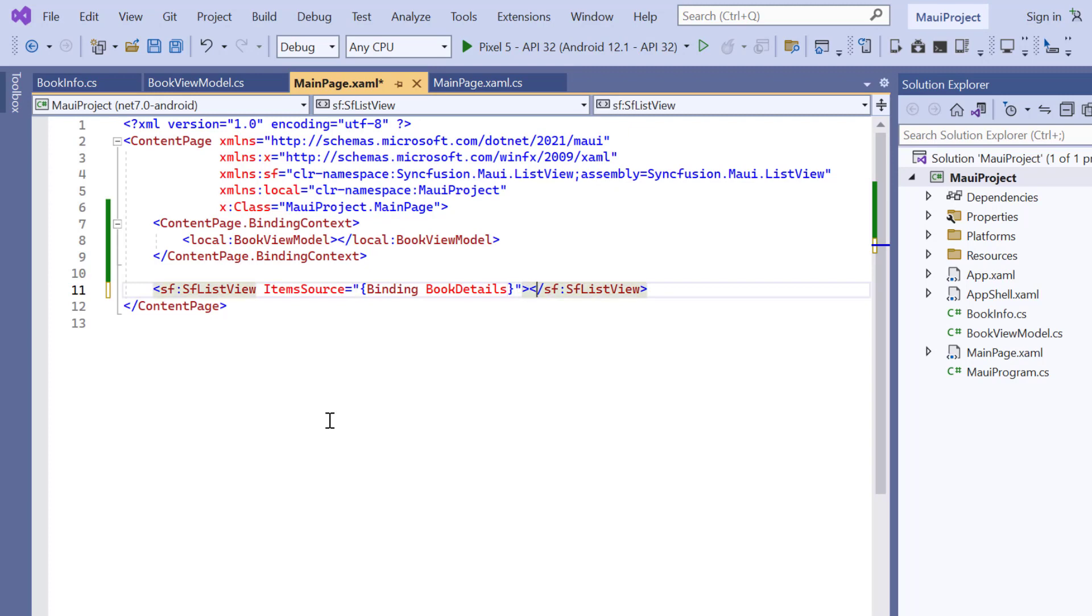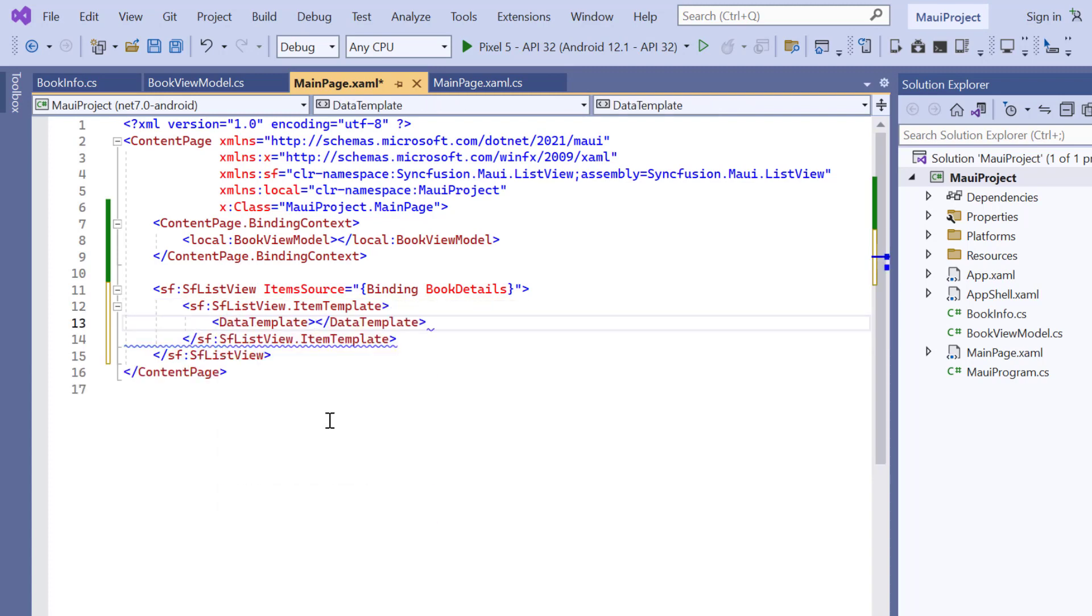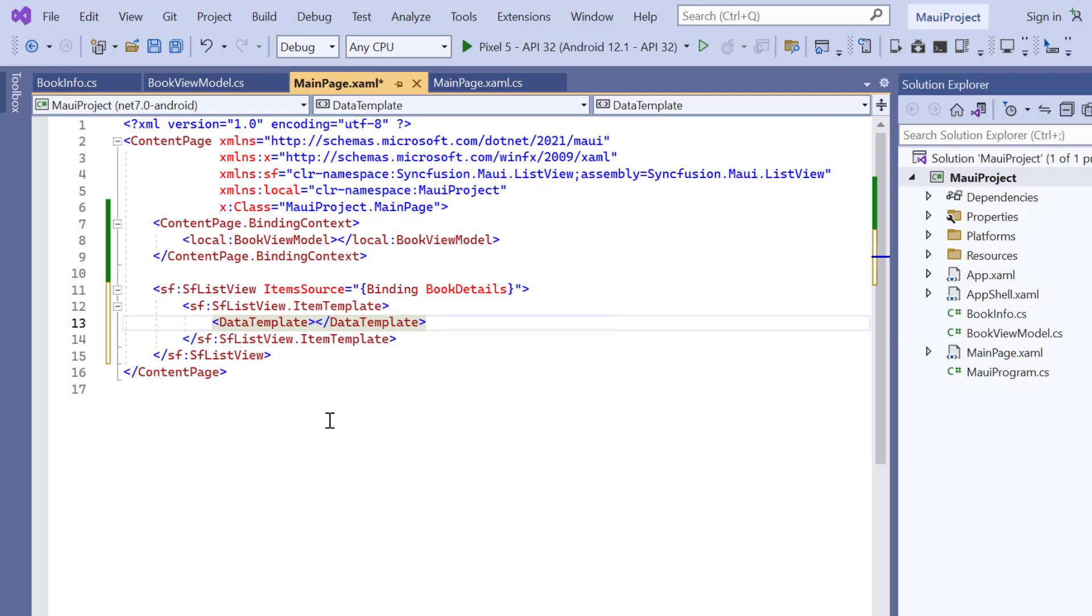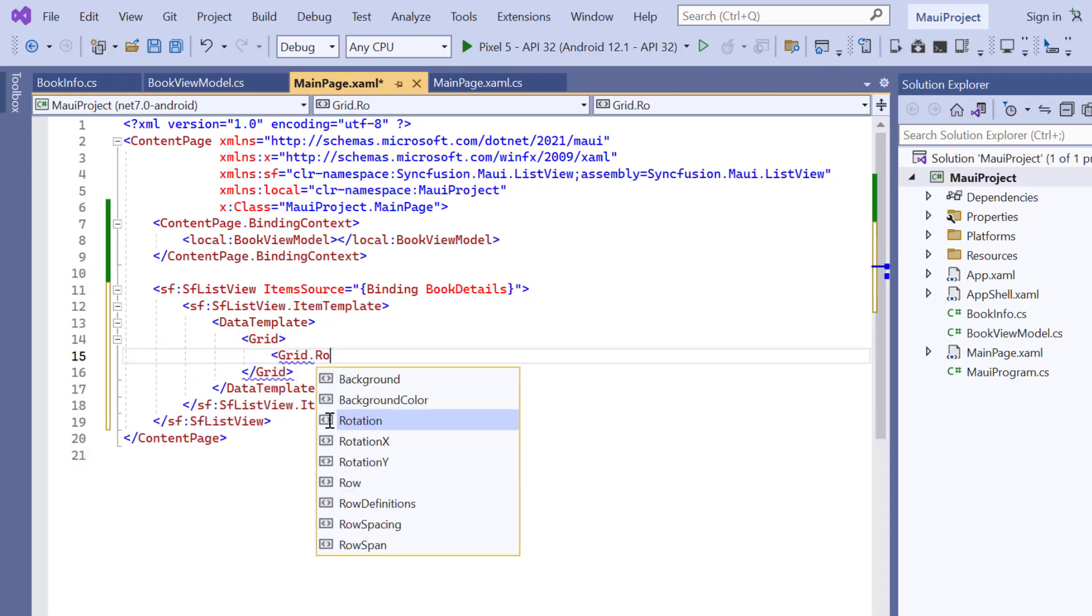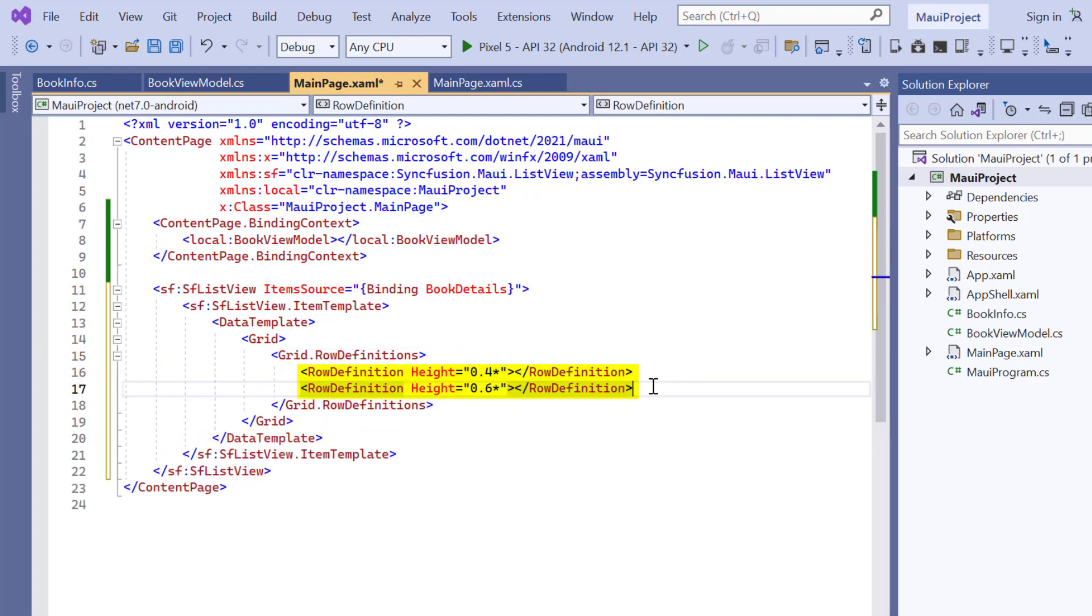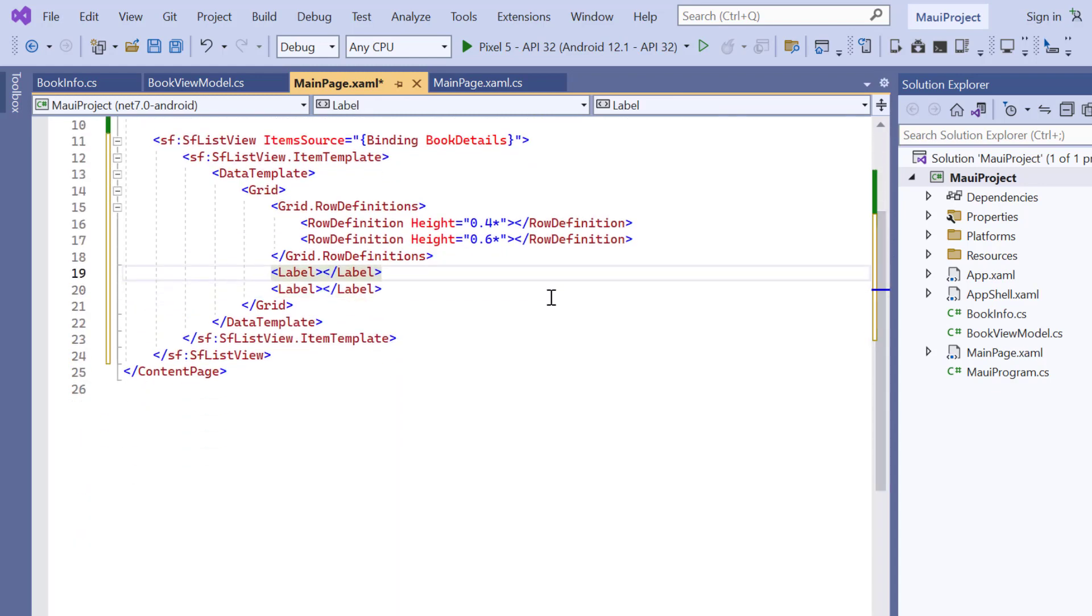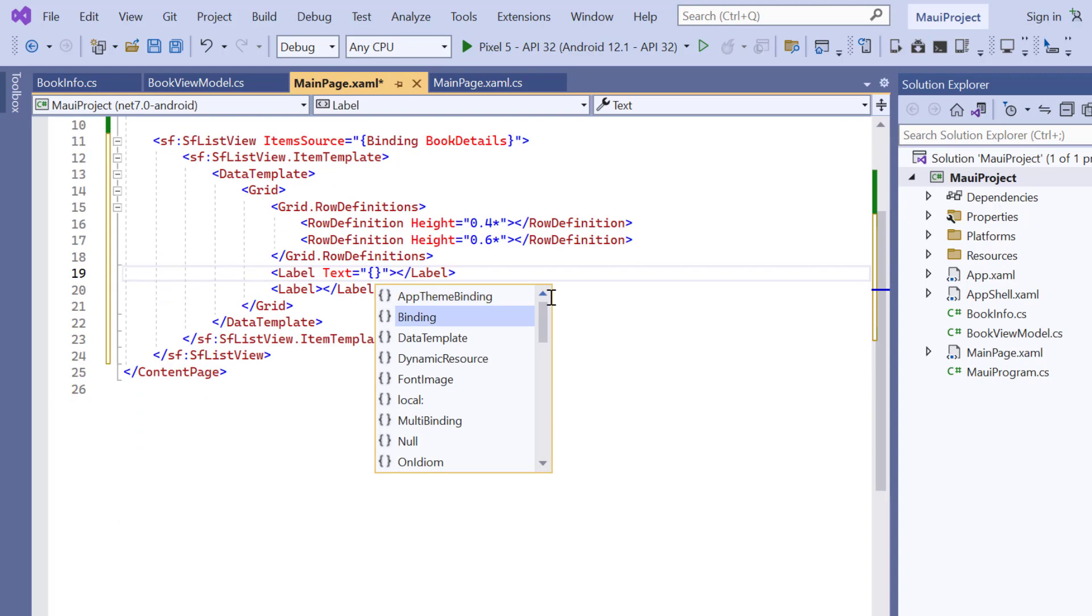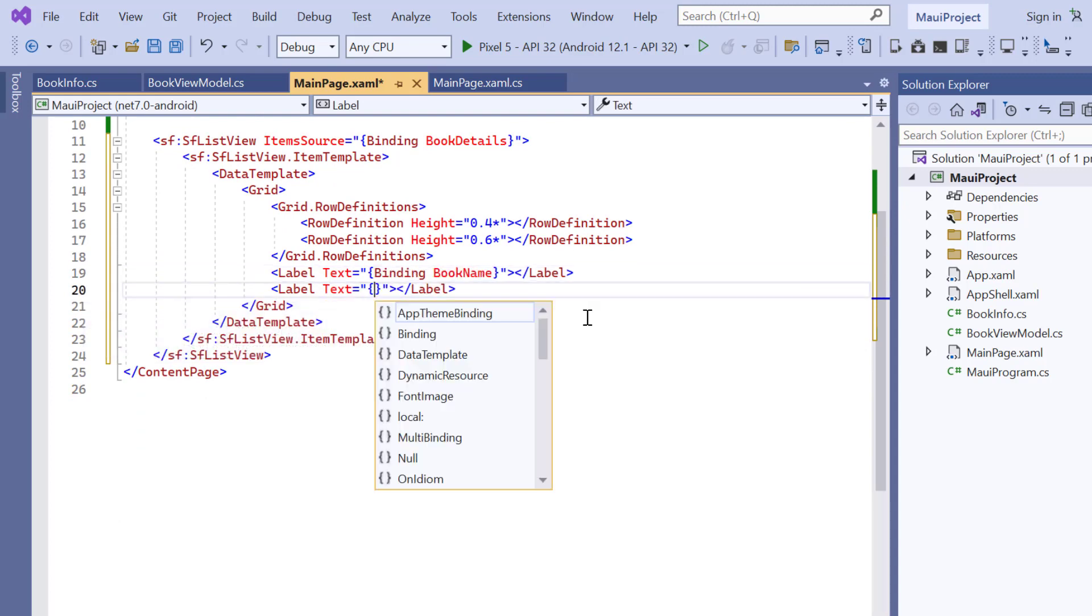To display each item in this collection, I add an item template property and a data template to the ListView. Here I'm going to display two rows in each list item, one to display the BookName and the other one for the description. So, I add the grid control. And using the GridRowDefinitions property, I define two rows with custom heights. Then, add two labels and set the text as BookName for the first label and BookDescription to the second label.